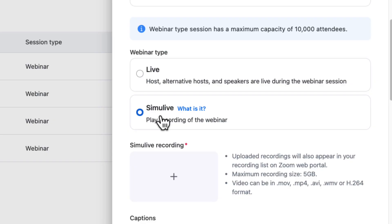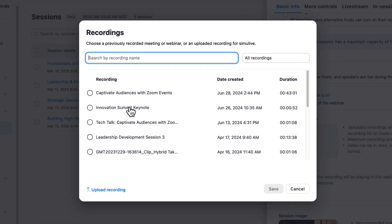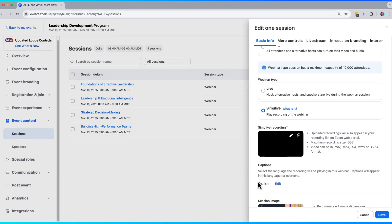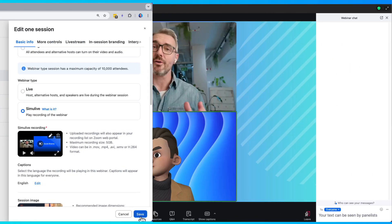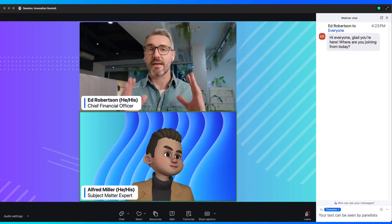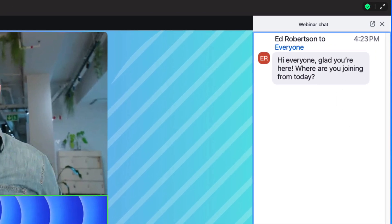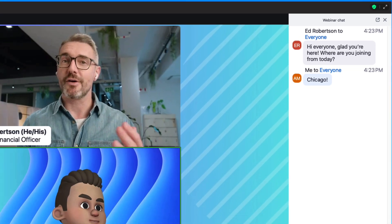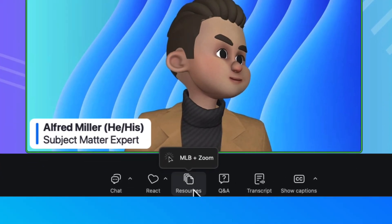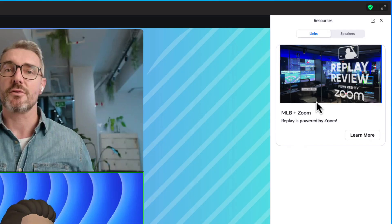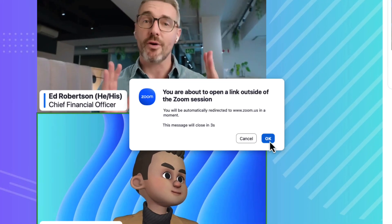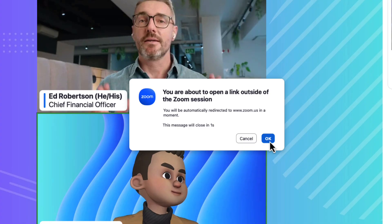With Zoom Events, you have one more option for your webinar: Simulive webinars. Simulive webinars allow you to reuse previously recorded content as your event content. Simply attach your video file to the webinar, set the start time, and off it goes. This is a great way to replay session content for new audiences in a different time zone while maintaining audience engagement with things like chat and resources. Hosts and moderators can still join the session to answer Q&A or launch polls.